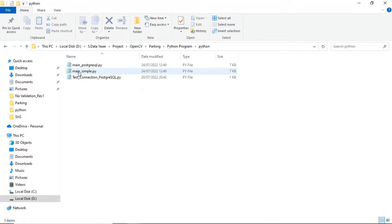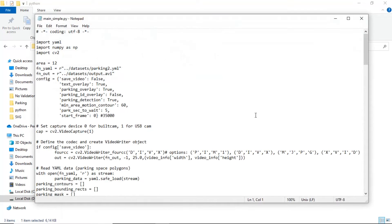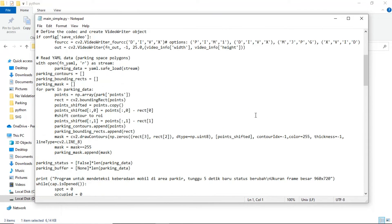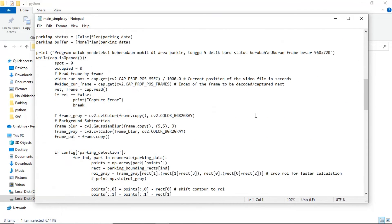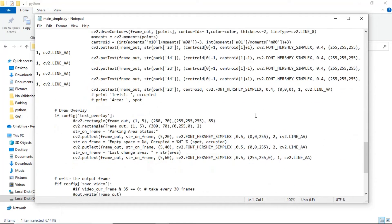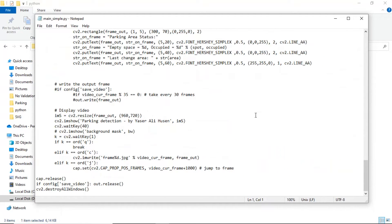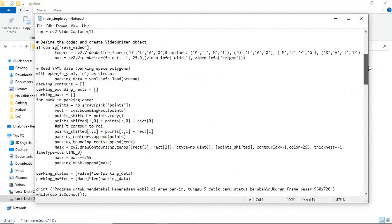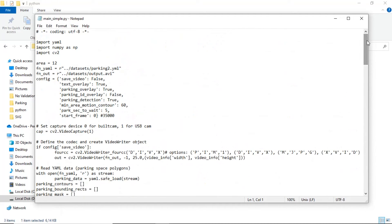These are the Python files. Run this Python file to start the Parking Detection. You can download all required files — find the link at the video description. Please watch this video till the end.